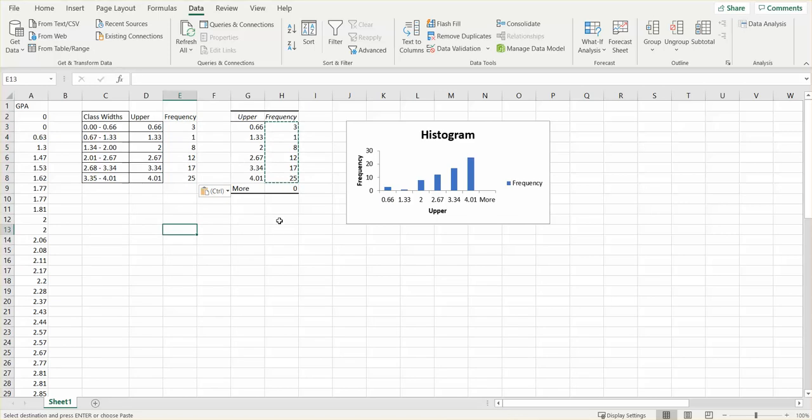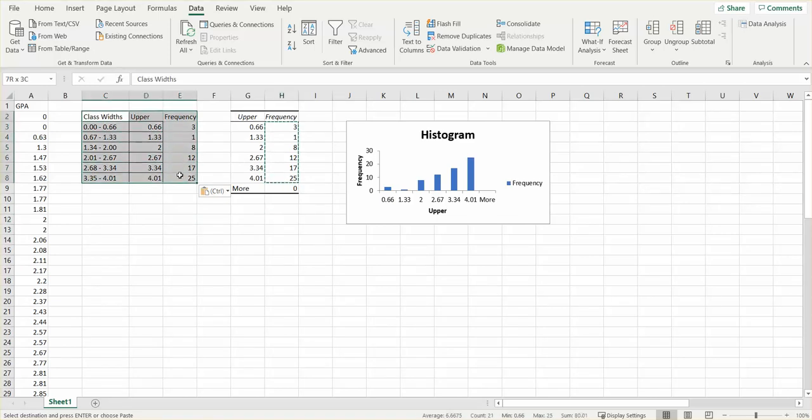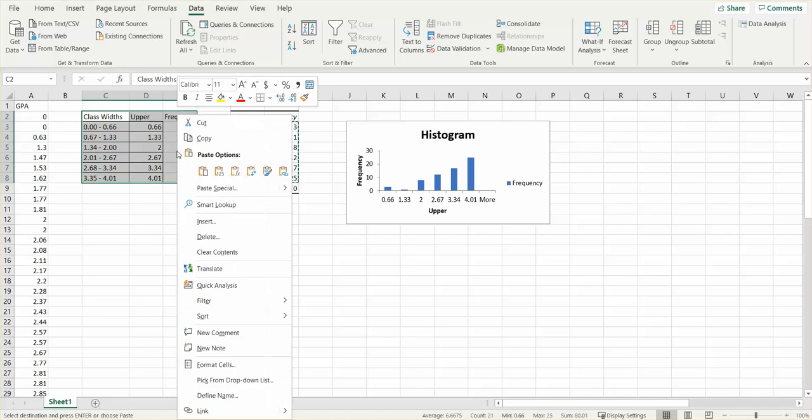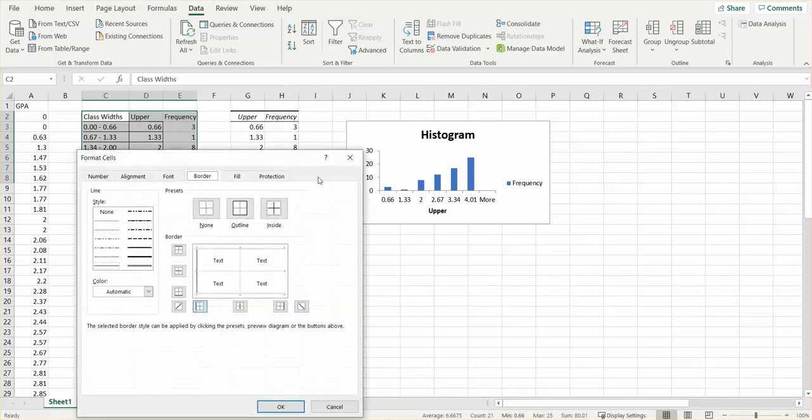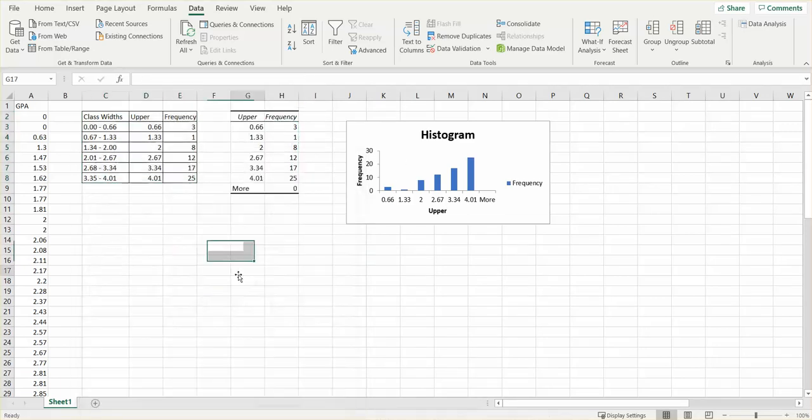Then I can put it over here—right-click, paste those in there. So now I have it in this box. I can highlight this whole thing if I want, right-click, Format Cells, and put dark lines around it to make it look more like a table.